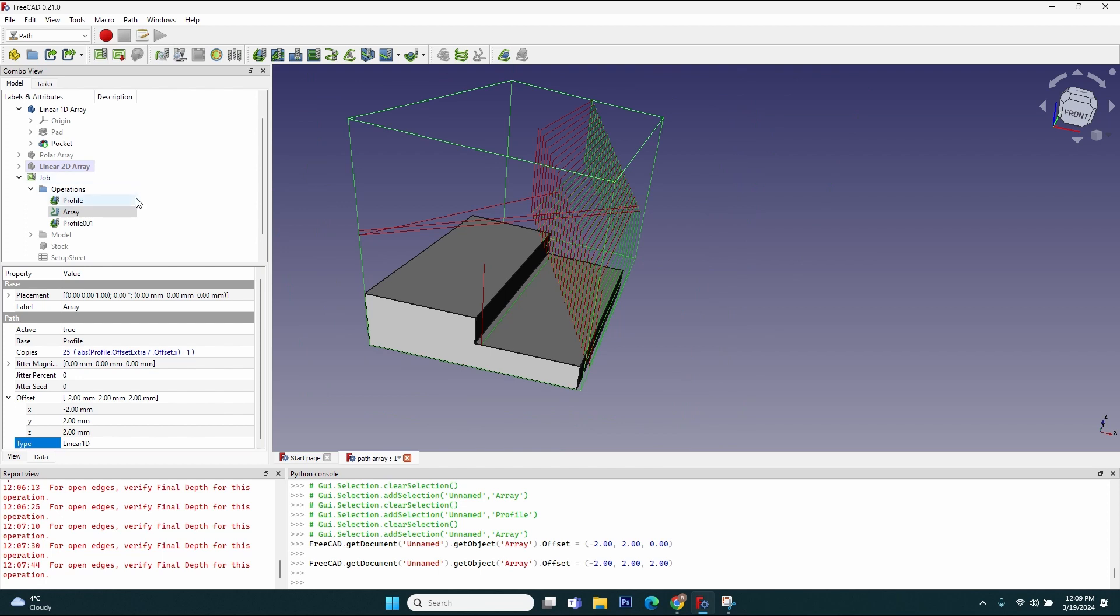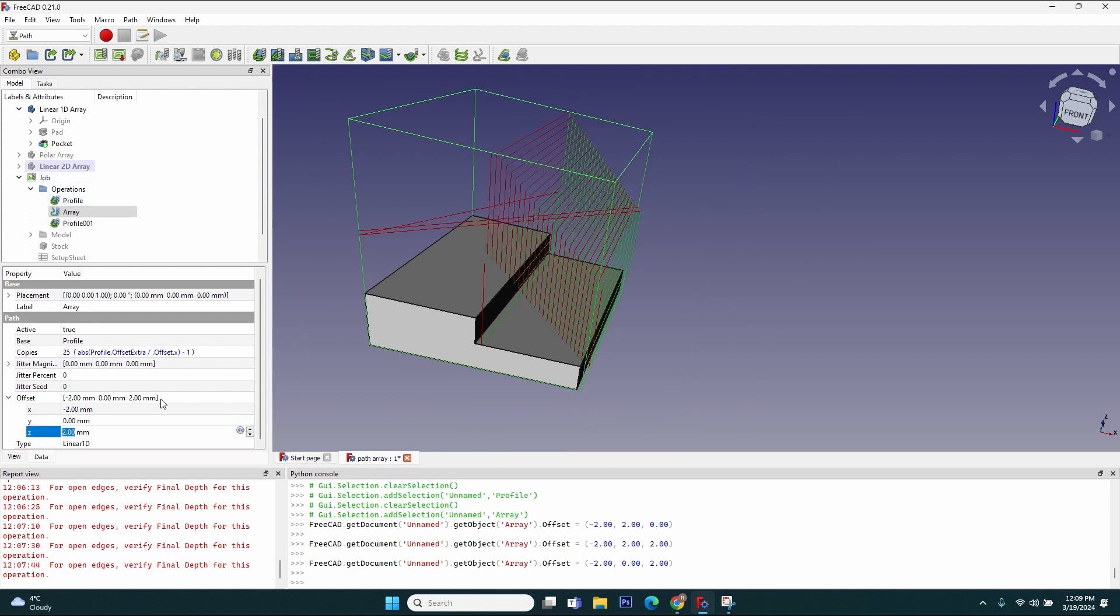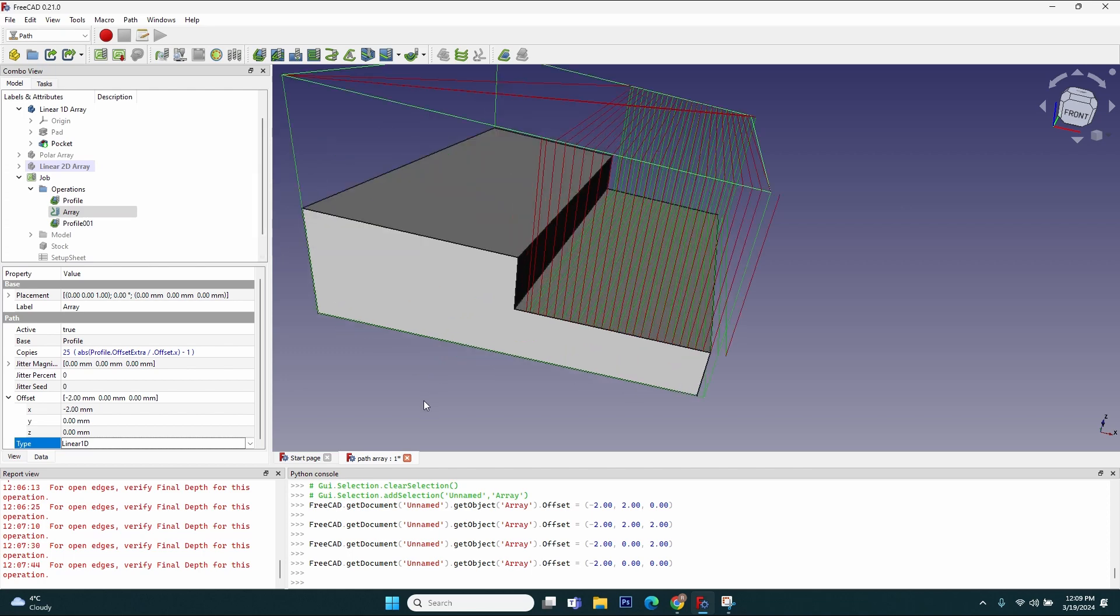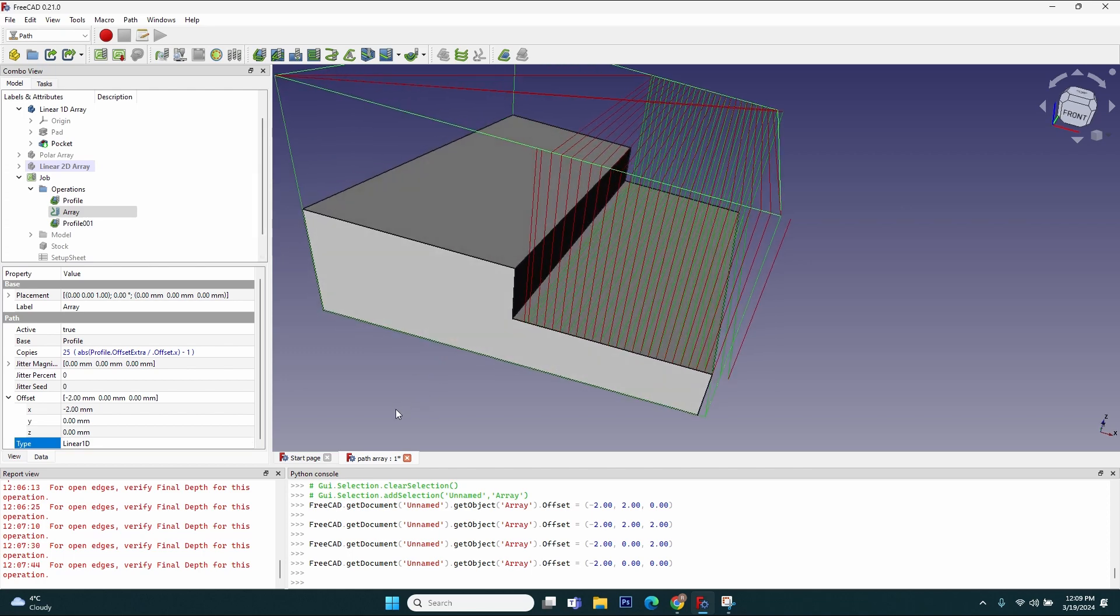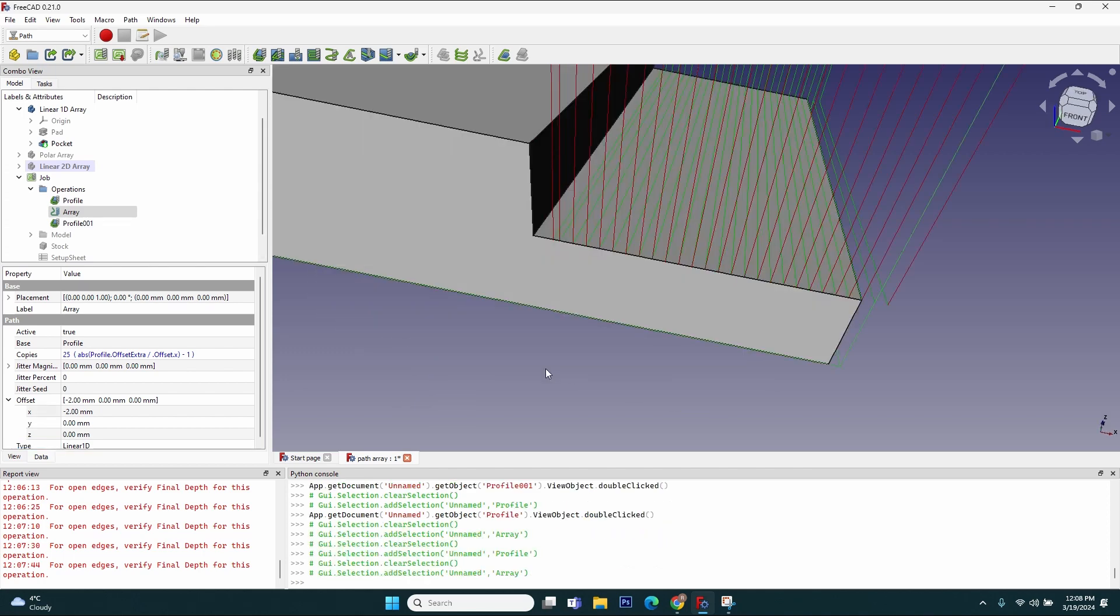But for now let's just keep the one dimension used. I'll modify just the X. So this is the end for our first part of the array operation: the linear one-dimension array. Thank you for watching and see you next time for the next part of the array operation, the polar array.